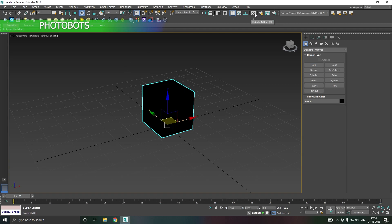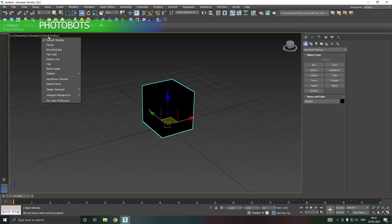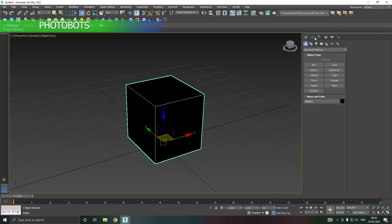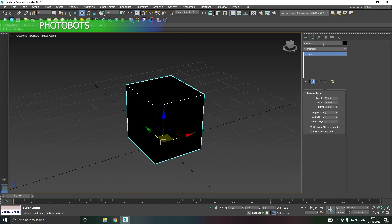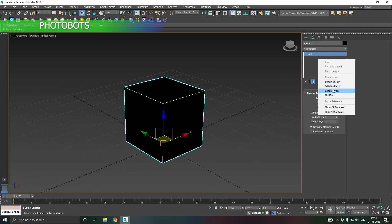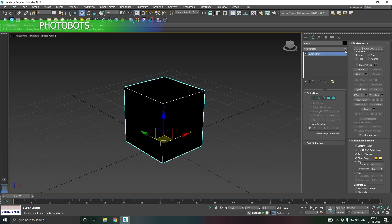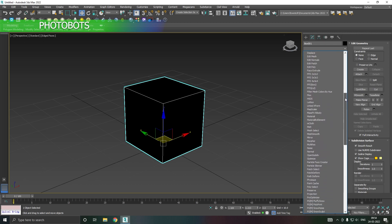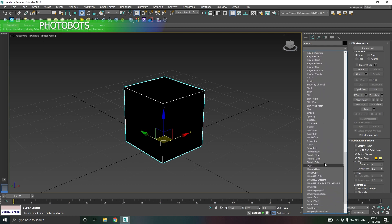Let me add the edged faces. First, convert this model to an editable poly like that, then go to the modifier panel. Go down below and add a UVW map option.